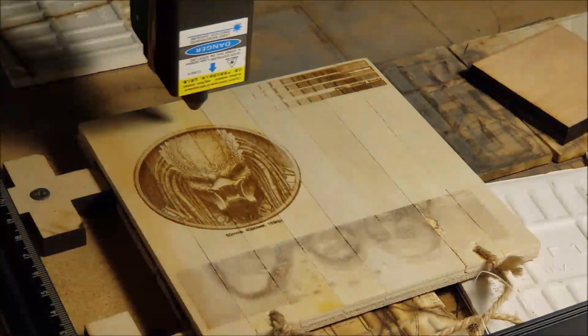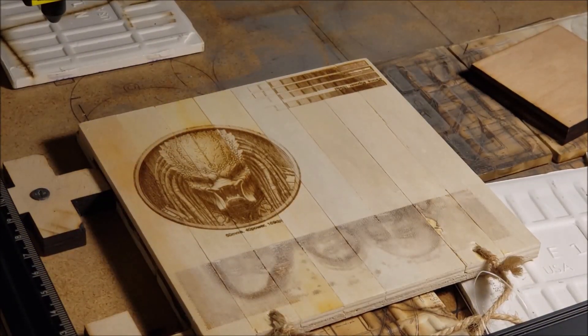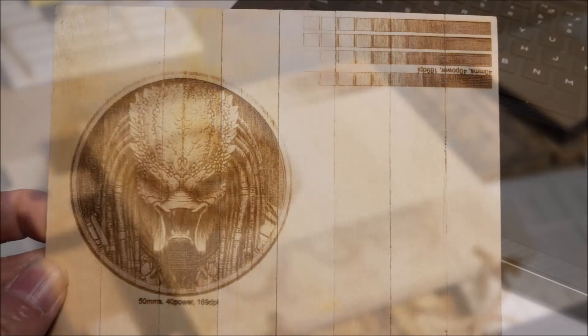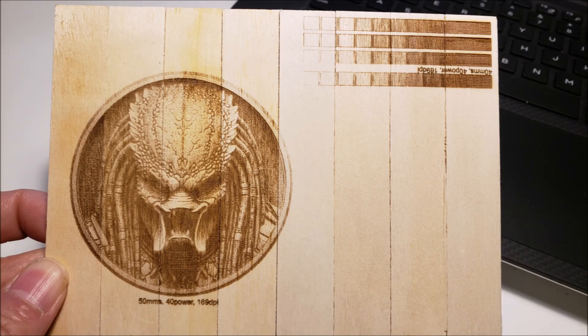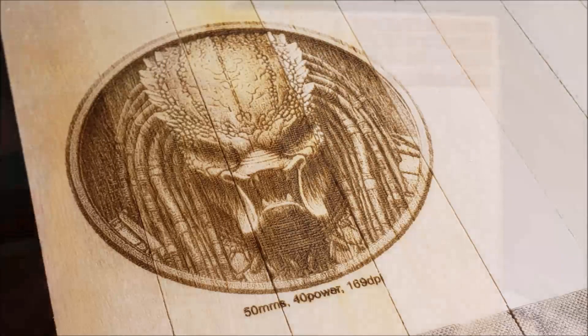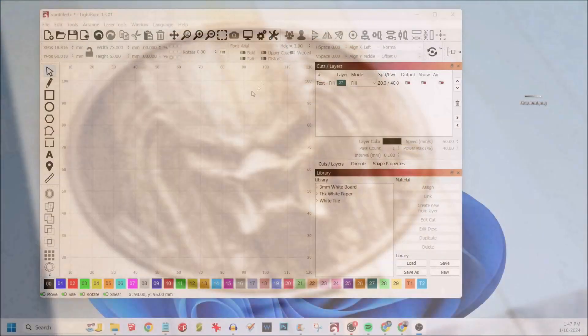Step one, go to my webpage which is listed in the description below and download the PNG file. In this exercise, we are using Lightburn. If you don't have Lightburn, please continue watching this video and maybe you can apply or translate this to your current workflow.